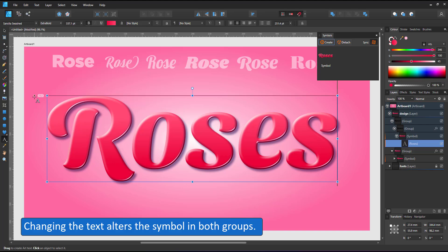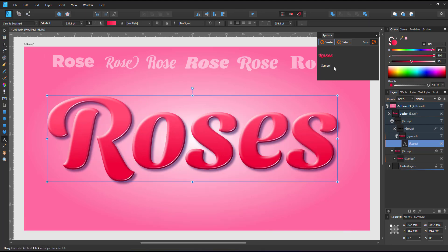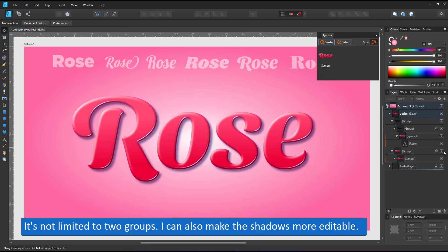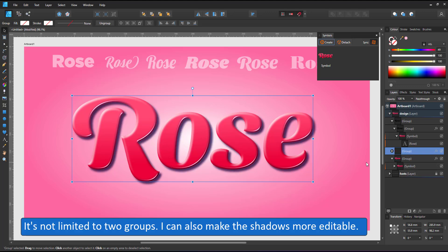I can now change the text inside the symbol. Both groups change instantly the basic effects as well as the layer on top with just the 3D highlight. This approach is not limited to two groups. I can add more groups.